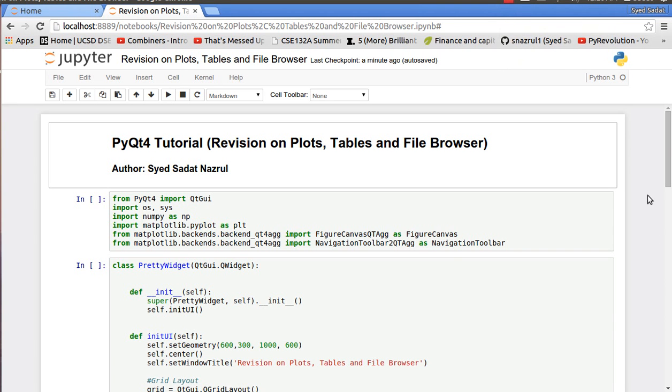Hello everyone and welcome to another episode of PI Revolution. So on this tutorial we are going to revise some of our previous topics on plots, tables, and file browsers.